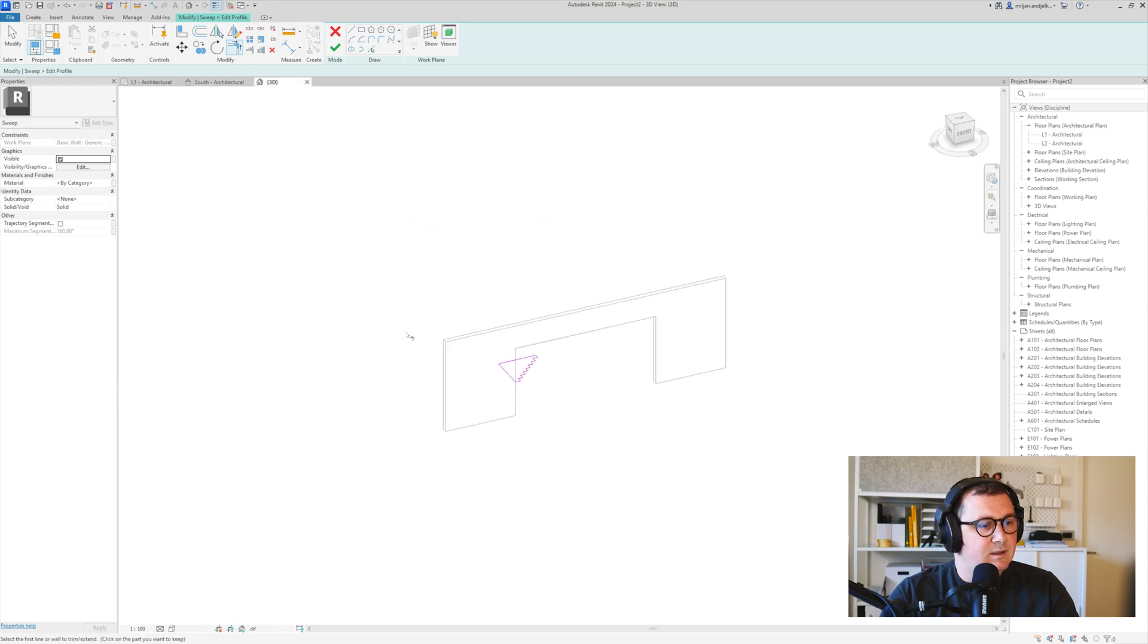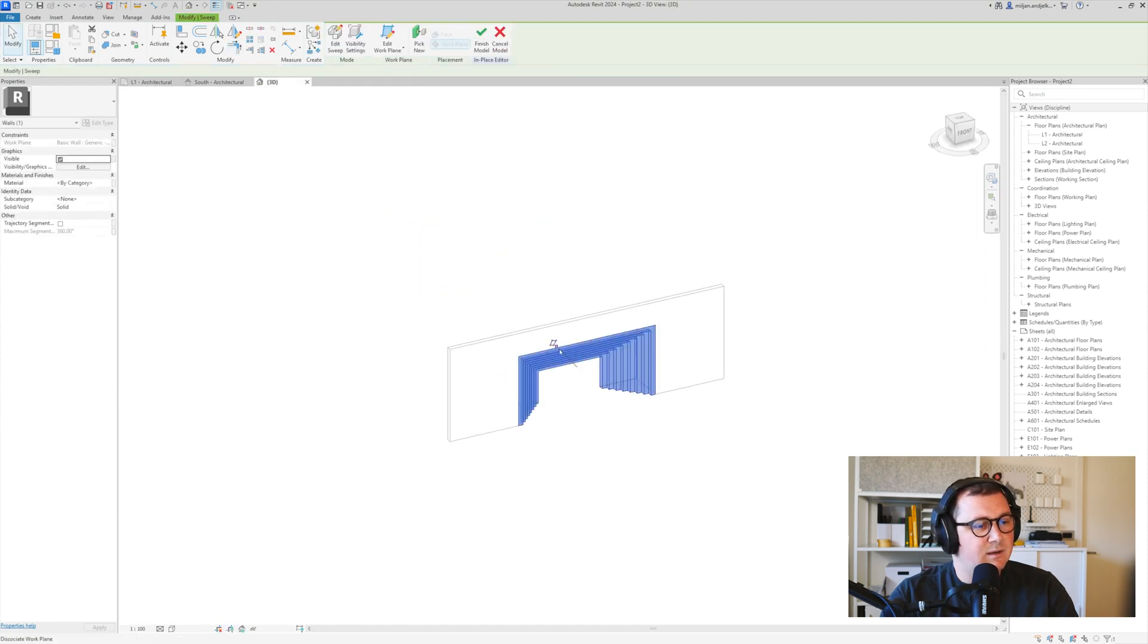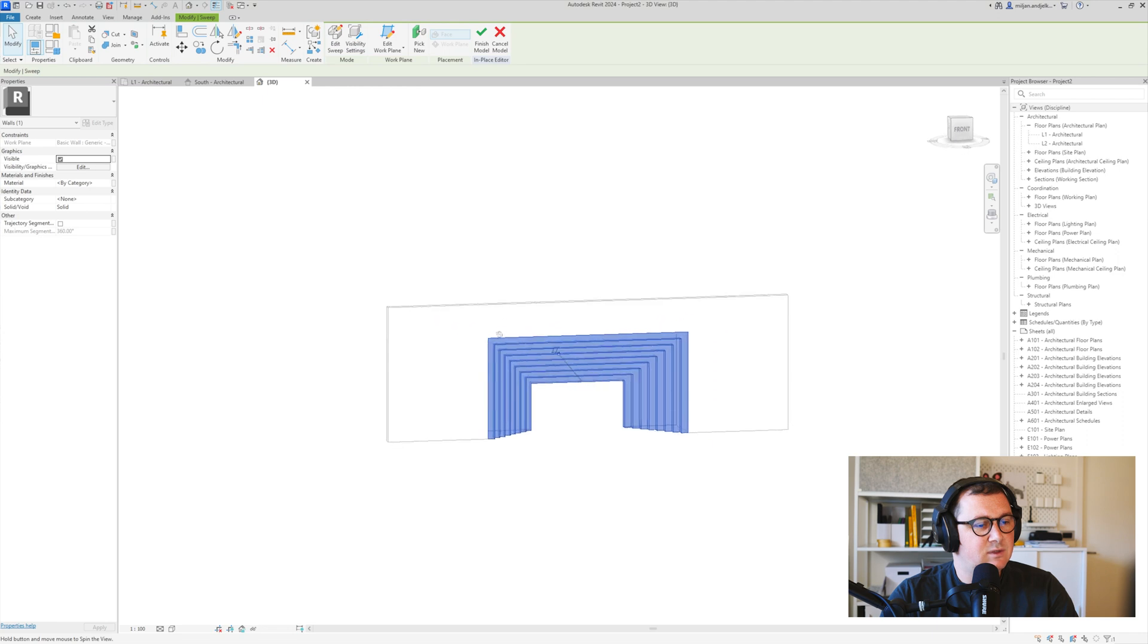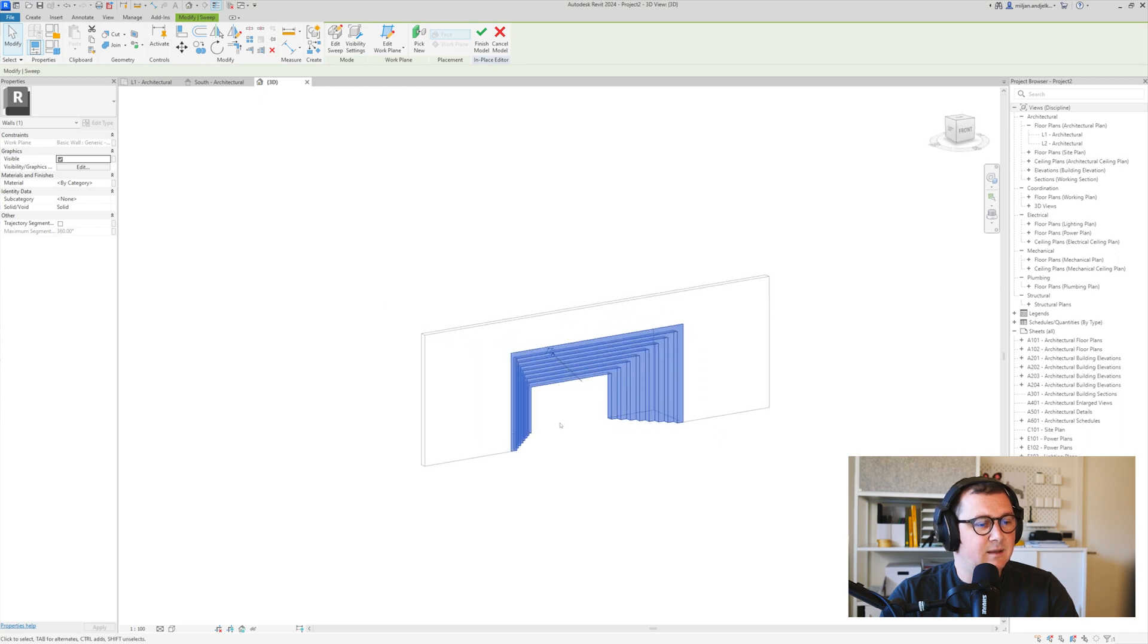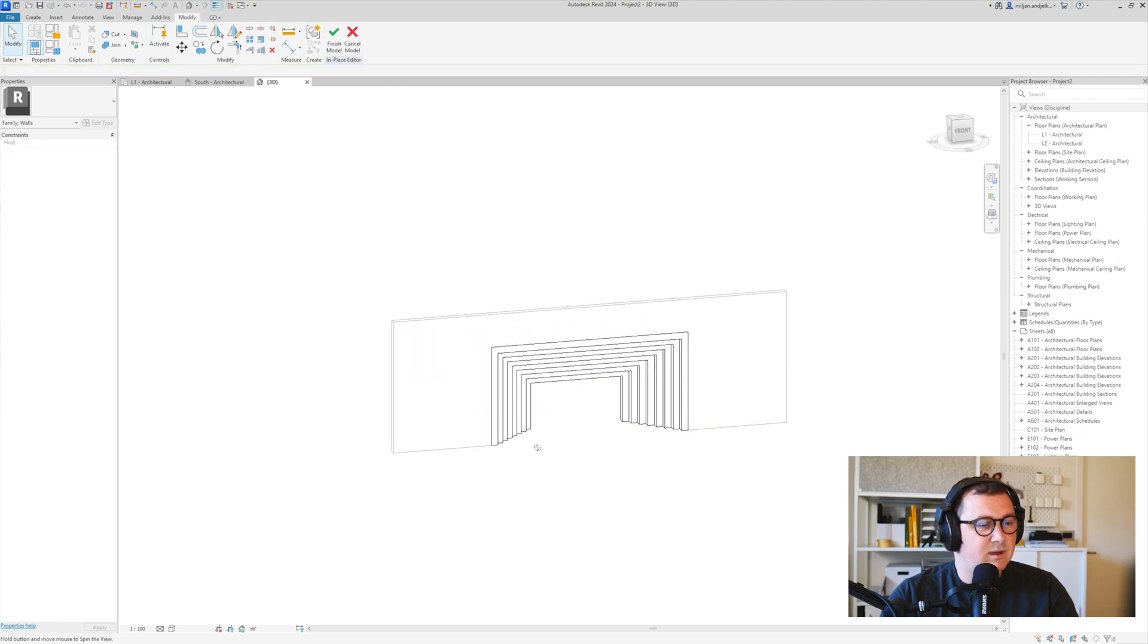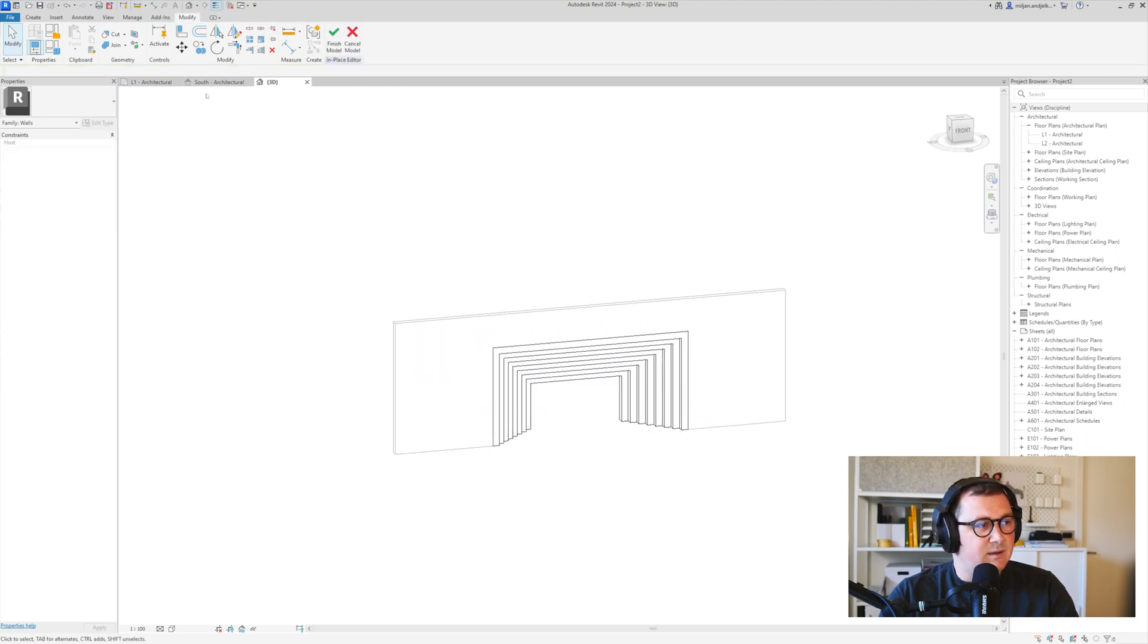Let's just go to 3D, click okay, and you see that we got this. There's one